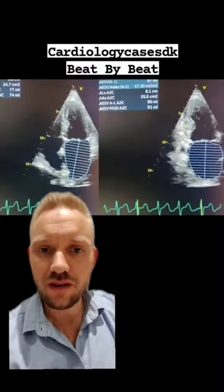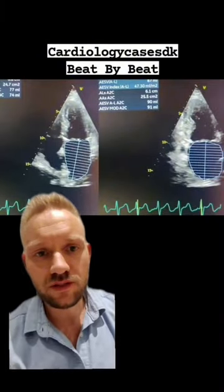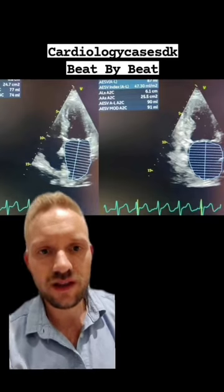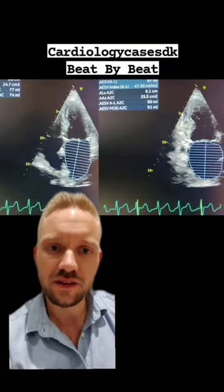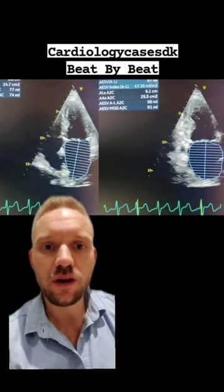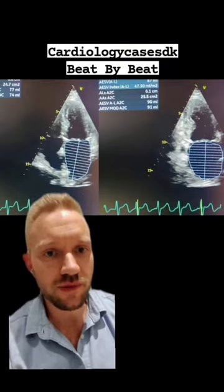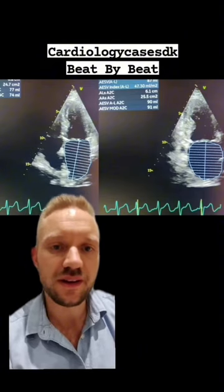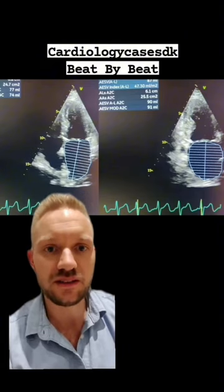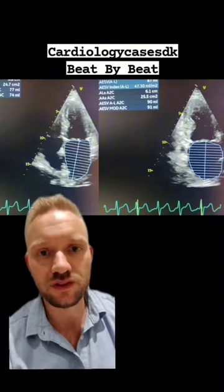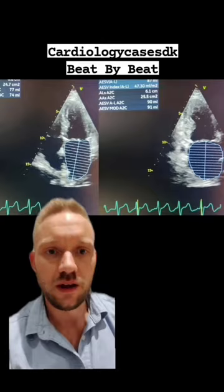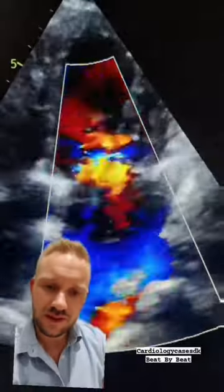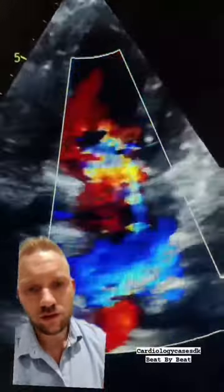If you have doubts about the size of the left atrium, you can trace it, and if it is above 44 milliliters per square meter, it is severely enlarged, as in this case where it is 47 milliliters per square meter.